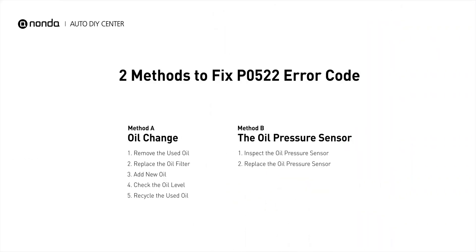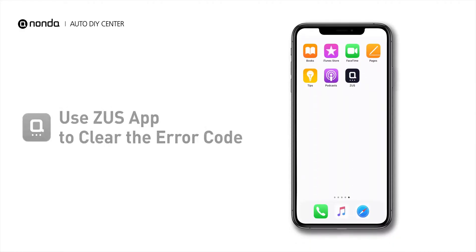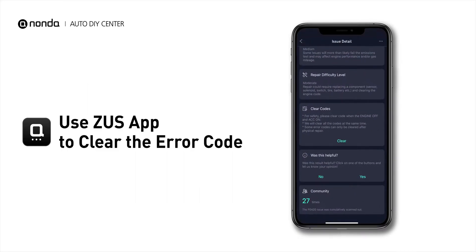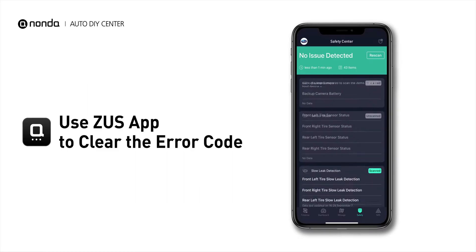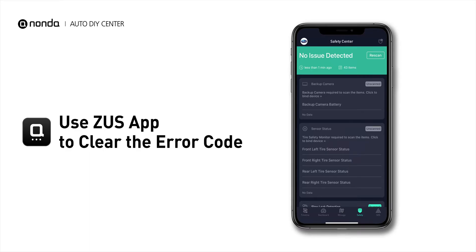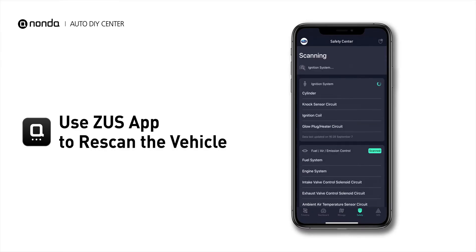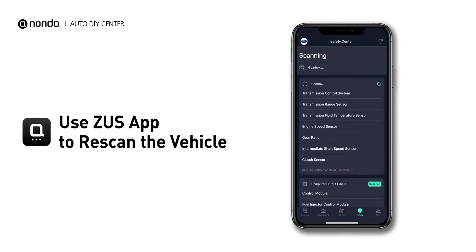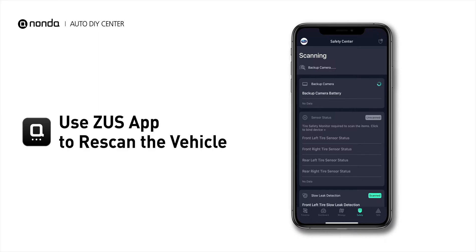So here are two of the most practical solutions to fix the P0522 error code. After the repair, you can now use the Zeus app to clear the error code, and tap the Rescan button one more time to make sure everything is fine with your vehicle.